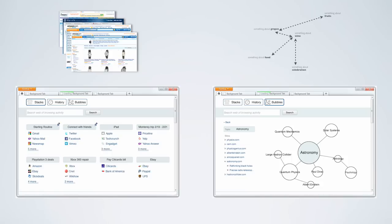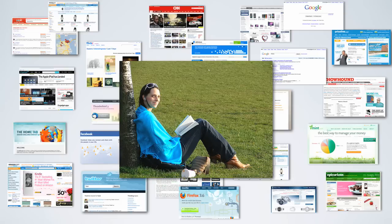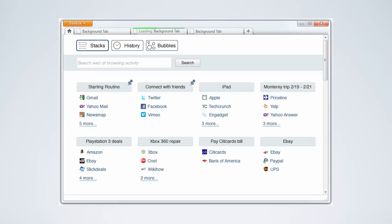To demonstrate her design concepts, let me introduce Catherine. Catherine is a college student. She uses the internet regularly. As she opens Firefox Home Tab, she sees stacks of recent activity organized by popularity.